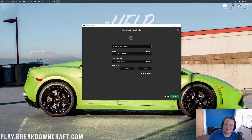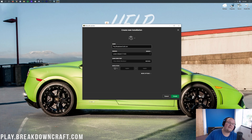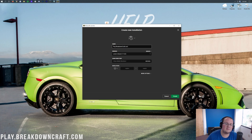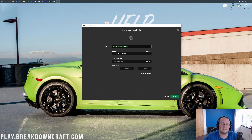If it still doesn't appear, click the 'New' button and you can name the profile whatever you want. We're going to name ours play.breakdowncraft.com, which is our 1.16.5 grief-protected survival server, as well as our custom Skyblock server with an in-depth storyline, custom challenges, amazing minions, and much more.